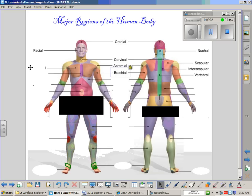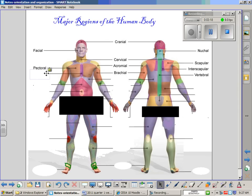Continuing on the anterior side, the muscles of the chest are known as the pectoralis muscles, and hence the region of the chest is often known as the pectoral region where these muscles are located. Medial to the pectoral regions is a small area known as the sternal region. Just deep to the sternal region, where the skin is located, would be the sternum, which is attached to your ribs.